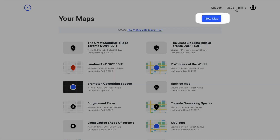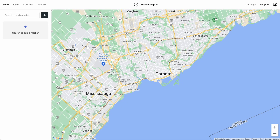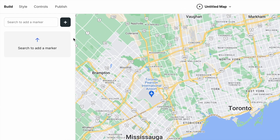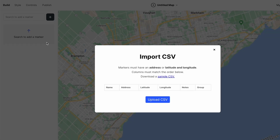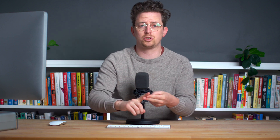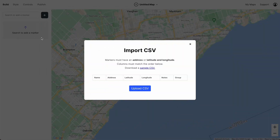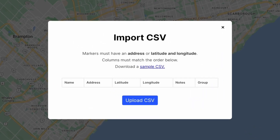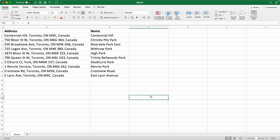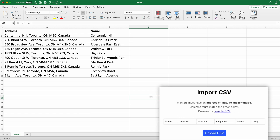Once we're in we'll create a map. Then let's click Import CSV. A CSV is just a universal format for spreadsheets — Microsoft Excel, Google Sheets, Apple Numbers can all export to CSV. Atlas has some requirements for our CSV: it must have an address or latitude and longitude, and we'll need six columns in a specific order.